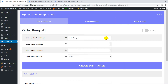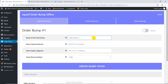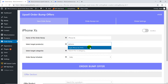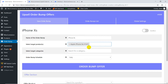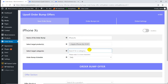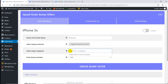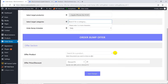Create a new order bump and enter the name. Set the target product — you can also set multiple products if you want. For target categories, you could select something like smartphones, so the offer appears for every smartphone product. But since I'm making this specifically for iPhone, we'll leave that out. Now, the offer product.